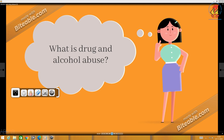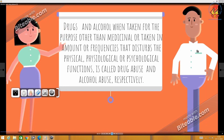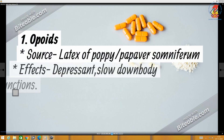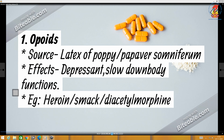Let us analyze first: what is drug or alcohol abuse? Drug and alcohol, when taken for a purpose other than medicinal, or taken in amounts that disturb the physical, physiological and psychological functions, it is called drug abuse or alcohol abuse. There are 5 categories of drugs. We can look into each category and analyze the source, the effects, examples, and the mode of its administration.